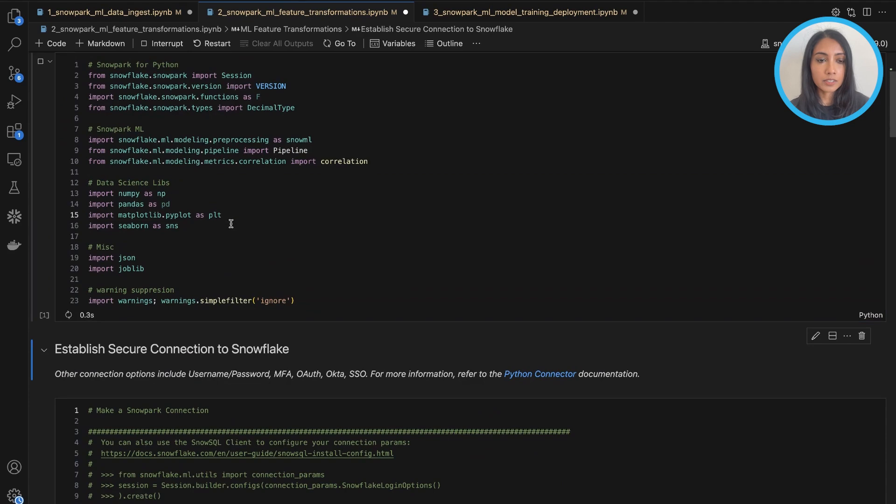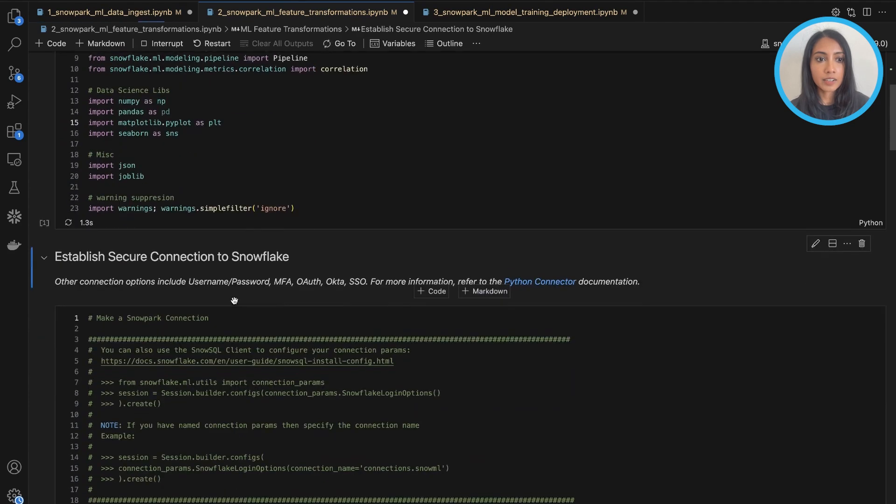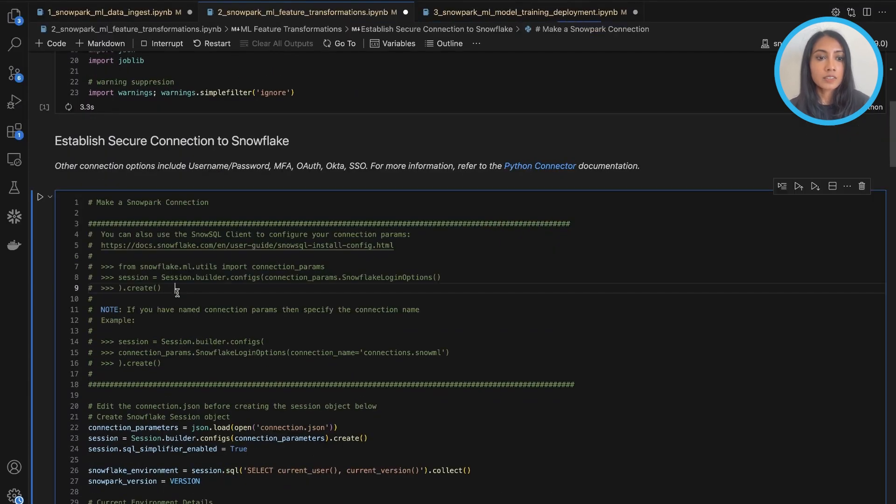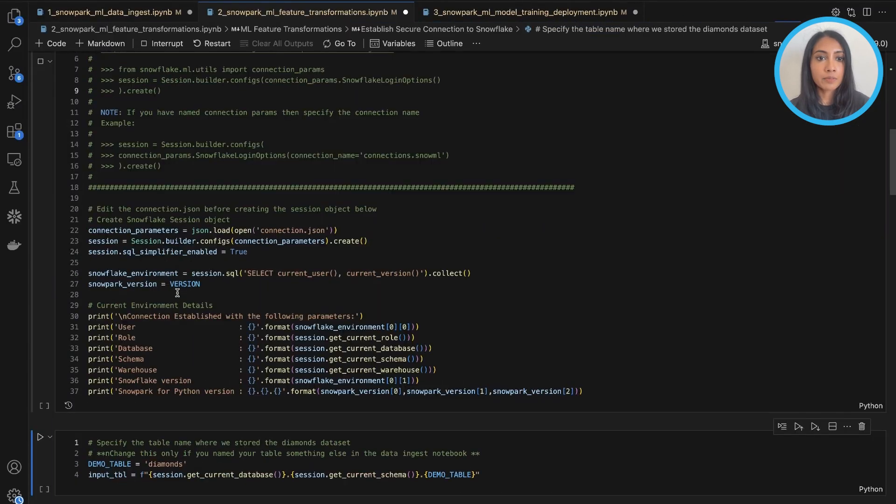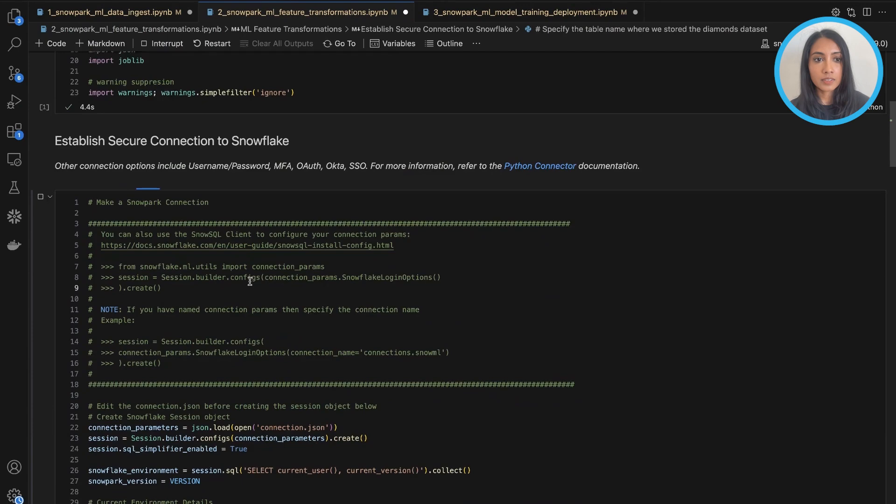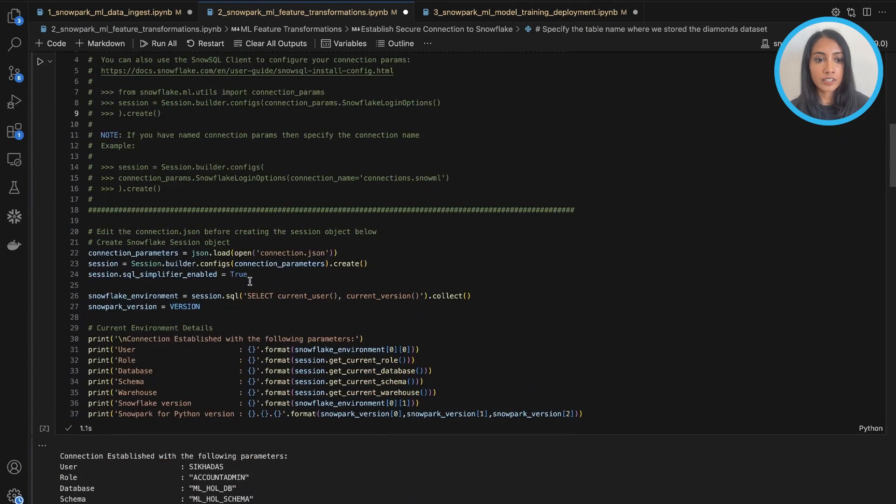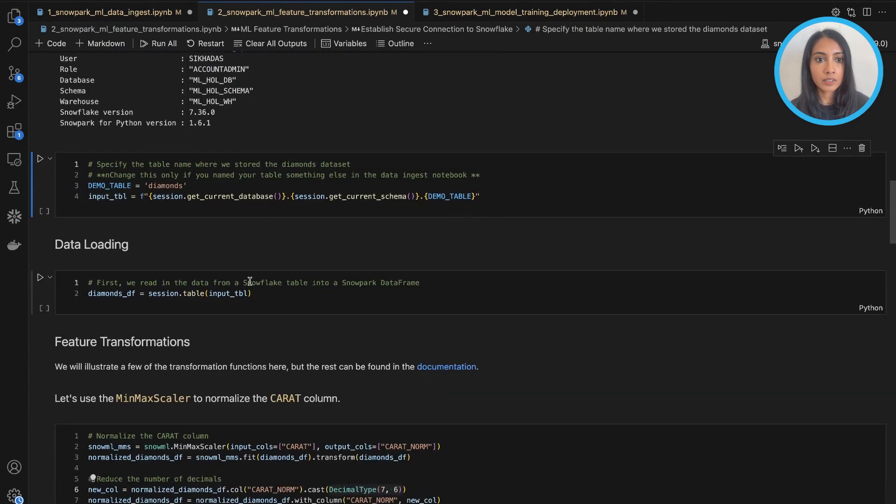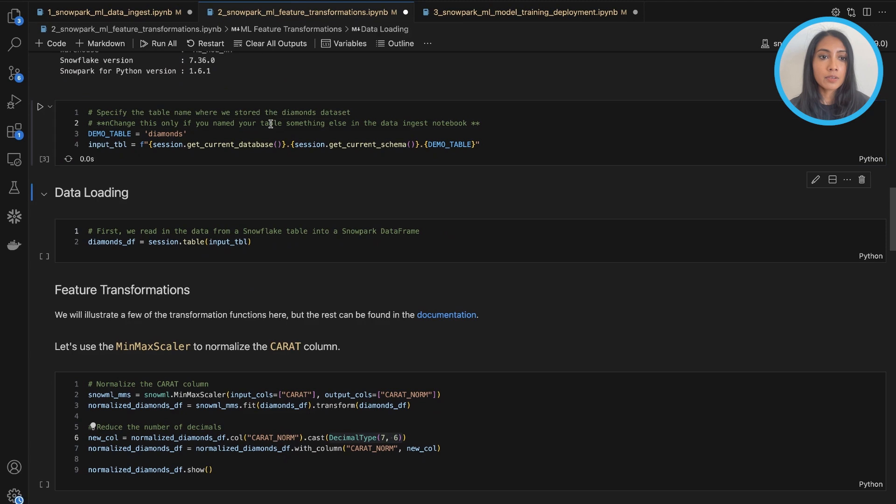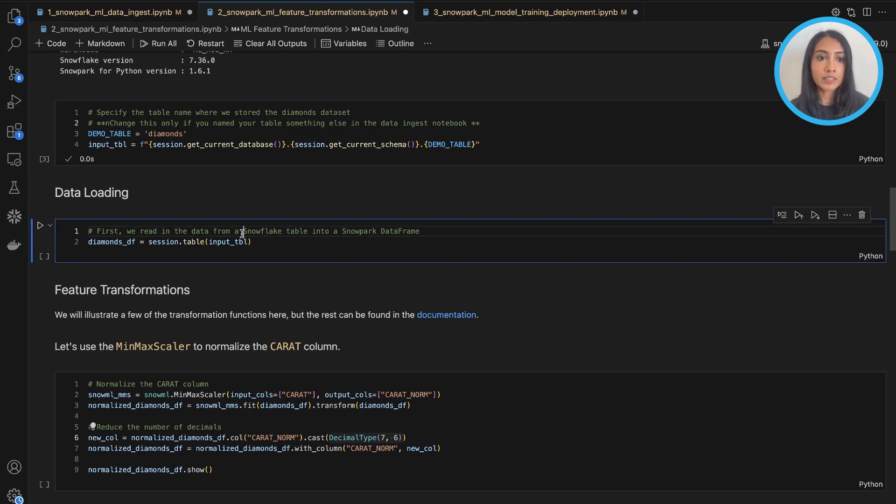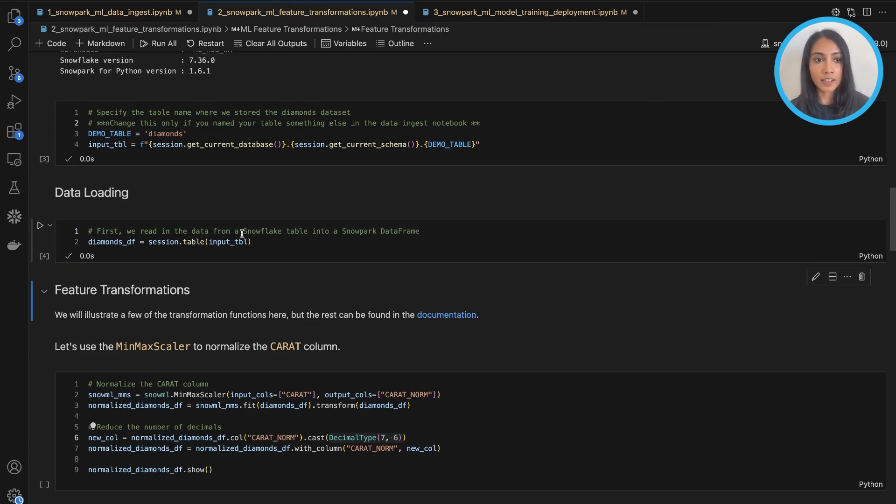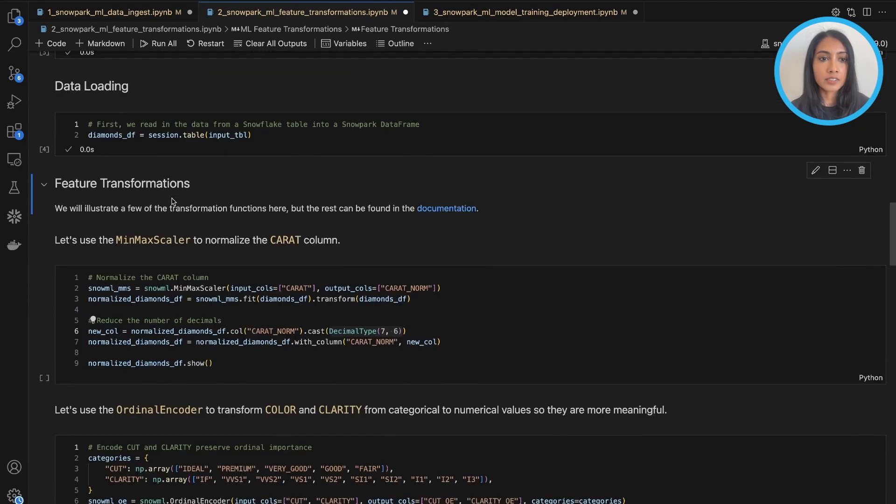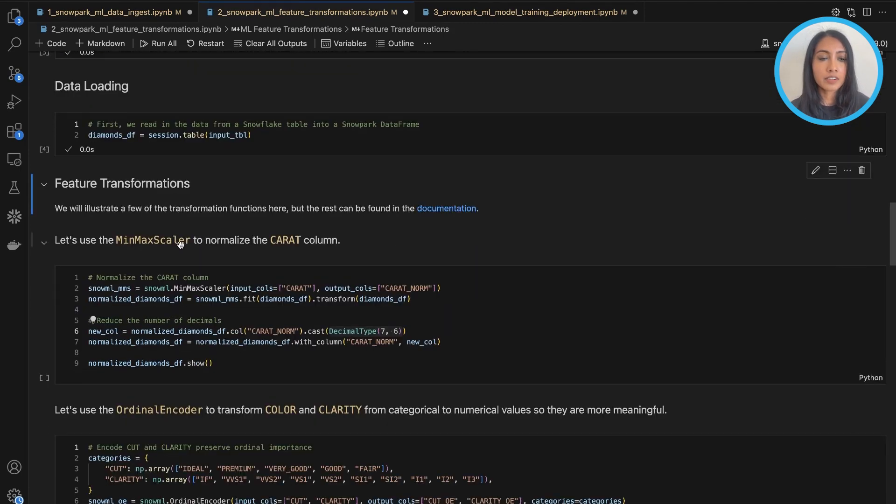So let's go ahead and get those imports in. And again, we will establish a connection to Snowflake as before. So now we can basically input the data that we had cleaned up in that first notebook. And so I'm just reading it into a Snowpark data frame here.